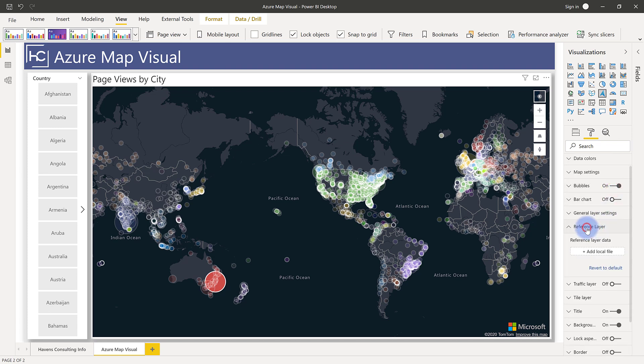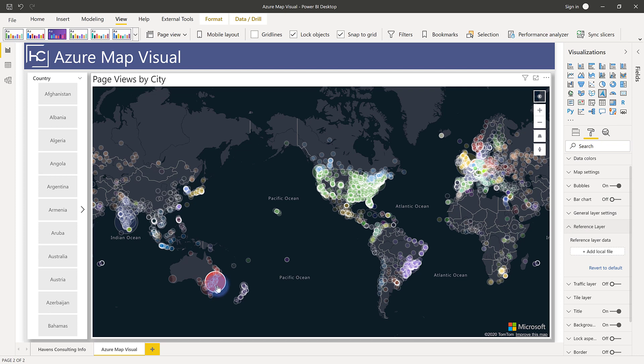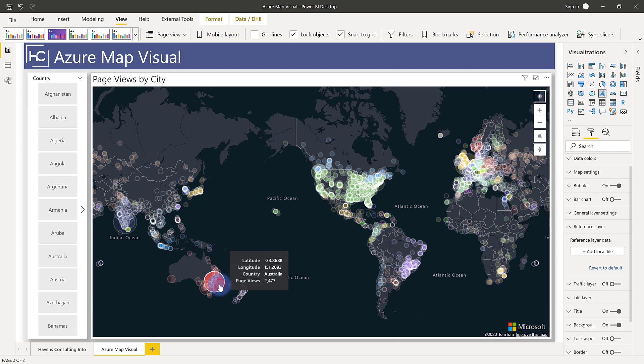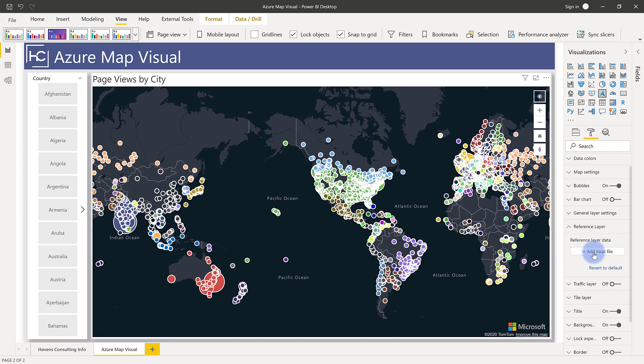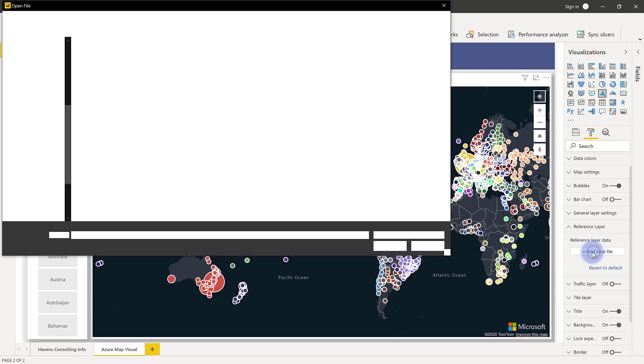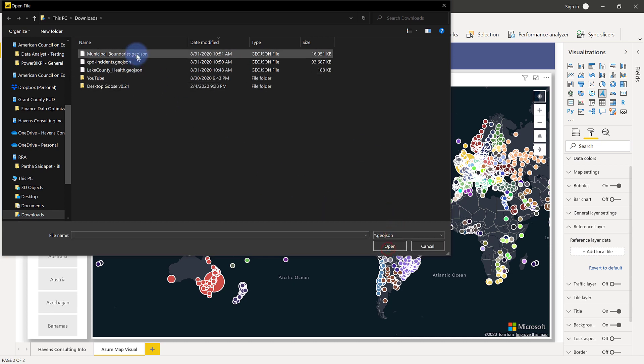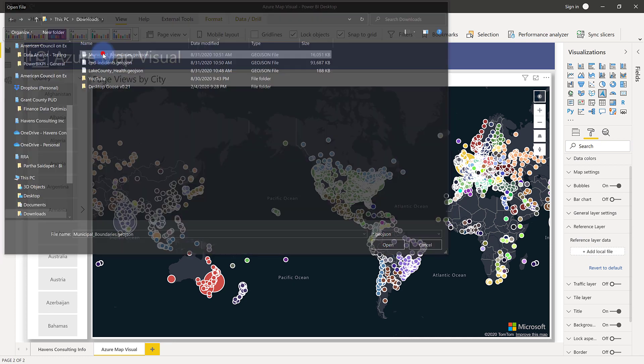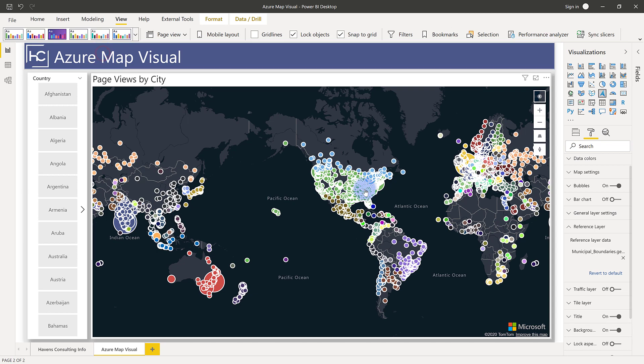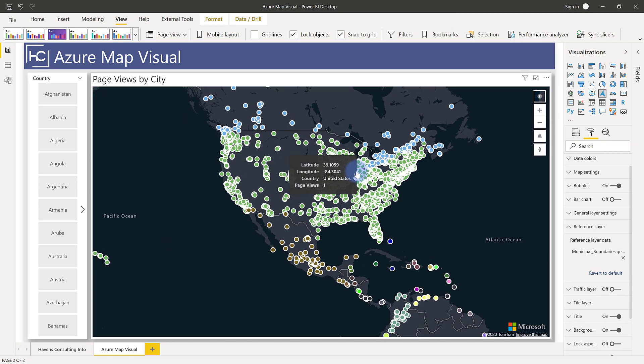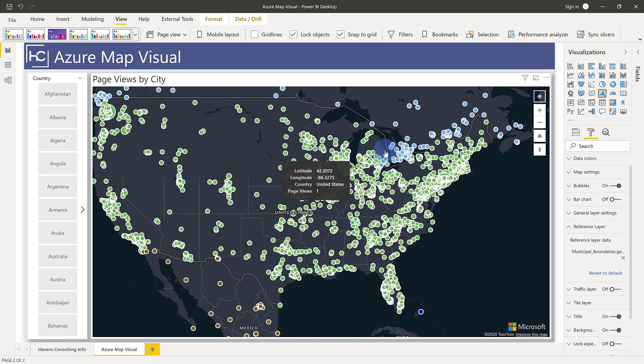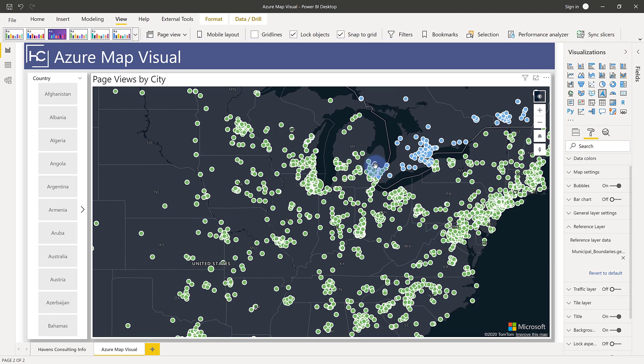Also move into something called the reference layer. So this is actually a really nice way to use GeoJSON files to be able to add secondary layers of data into this report. So let me clear my filter selection in here. I'm going to go ahead and add a local file. I'm going to go to GeoJSON and I'm going to go ahead and add municipal boundaries. And I'll zoom in to the place that this is located. This is actually data that is located in Illinois.